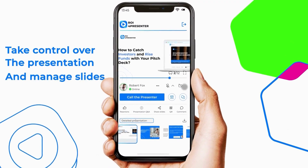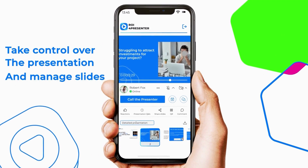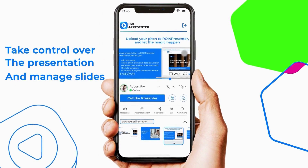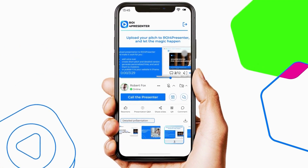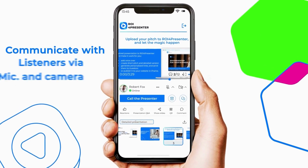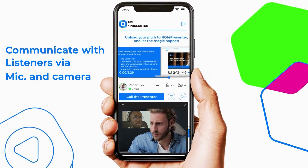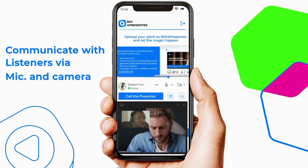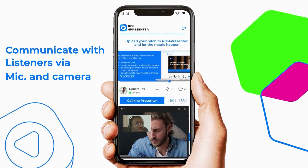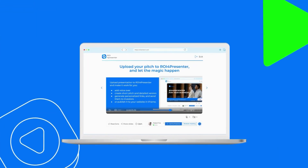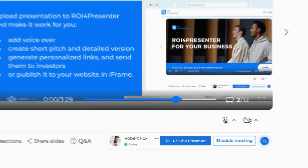Take control over the presentation and manage slides. Communicate with listeners via mic and camera. Listeners can schedule meetings with you.